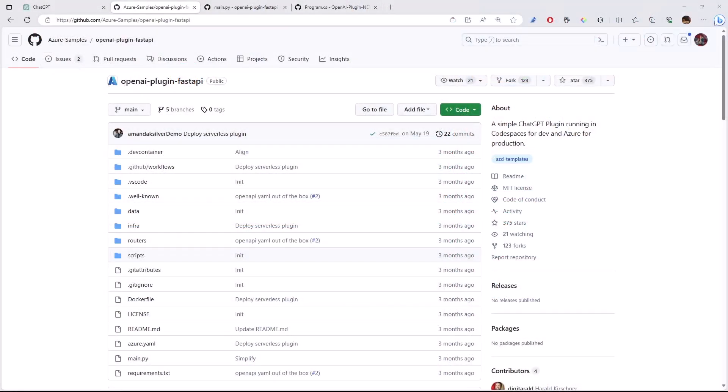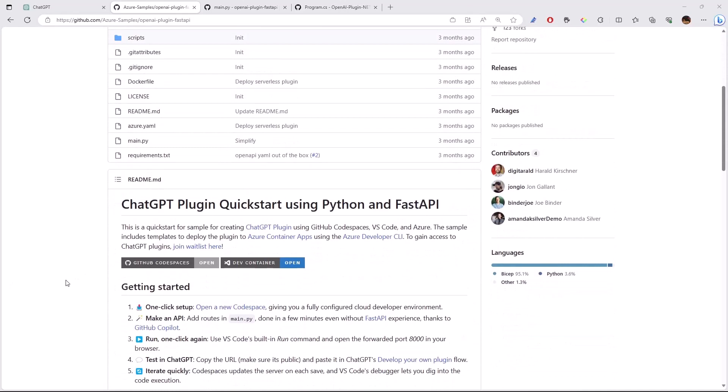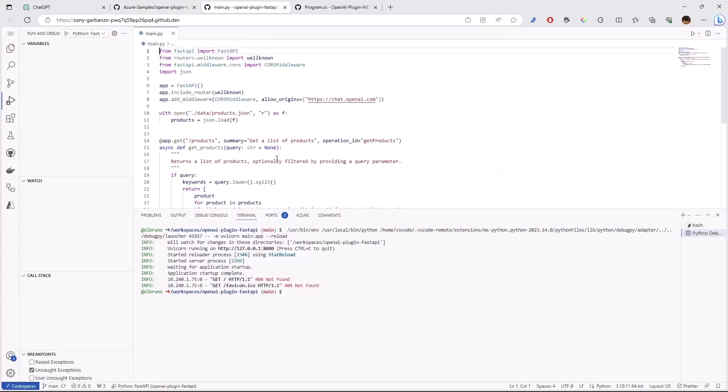And if you are a Python developer, we also have you covered. Here in the Azure samples, we have a plugin written in Python that you can also test quickly using the Codespace. I have the Codespace up and running here. It's a Python API to basically show a list of hiking products, so I can run this.